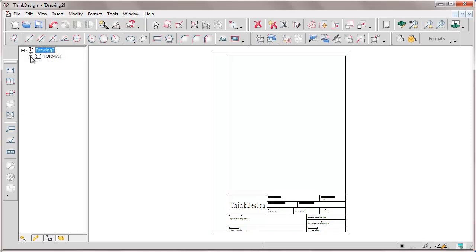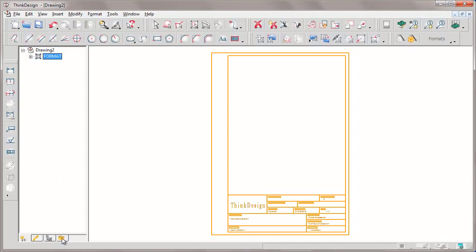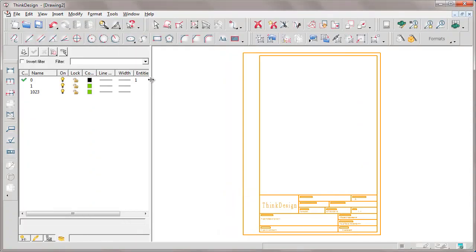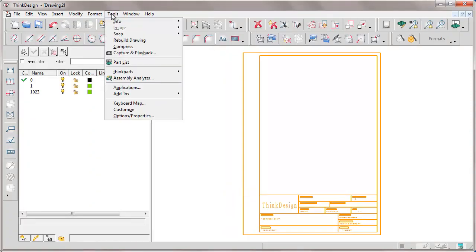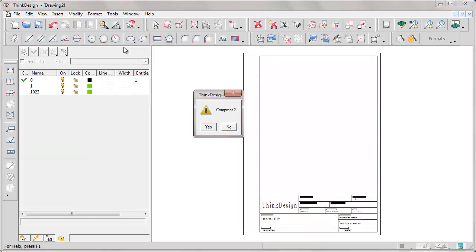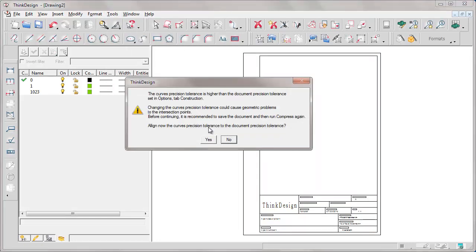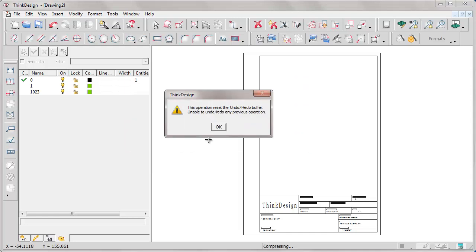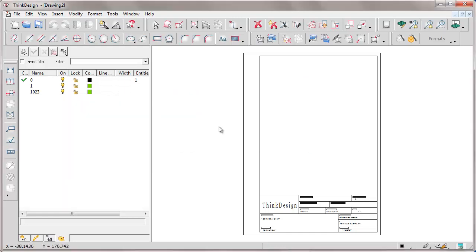Now let's see how to create a new group. First of all, we compress the drawing to clean it and conform the tolerances to each other, the tolerances of entities which were inserted in this drawing. Let's delete the layers without entities.